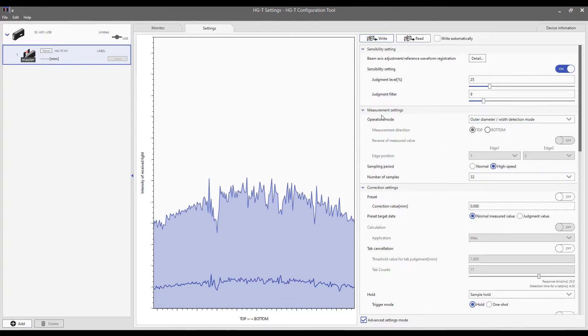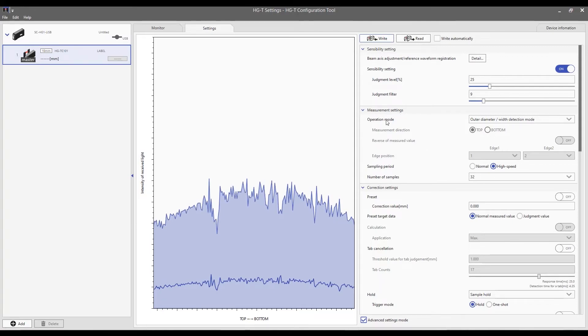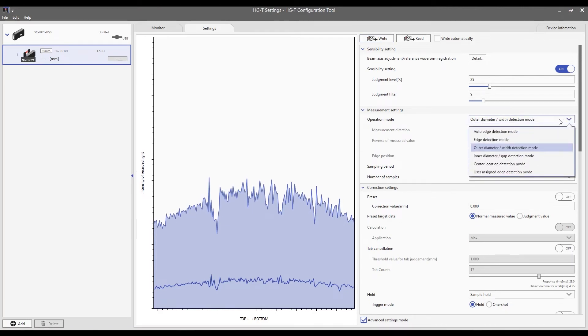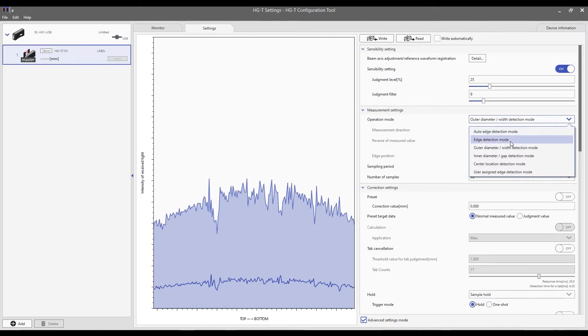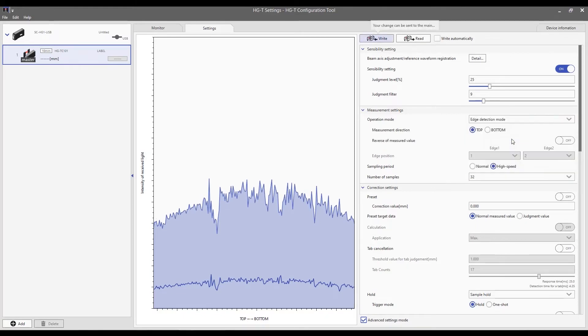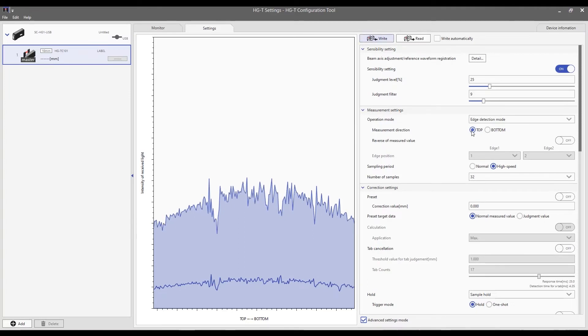Now, down here are the measurement settings. So, this is where we select the operation mode. Just like we were showing earlier on the controller itself, this drop-down menu would allow you to select the appropriate detection mode. So, in this application, we're going to select edge detection mode.